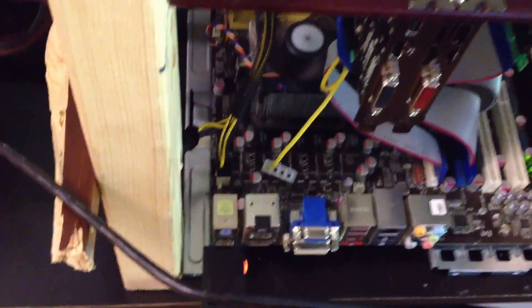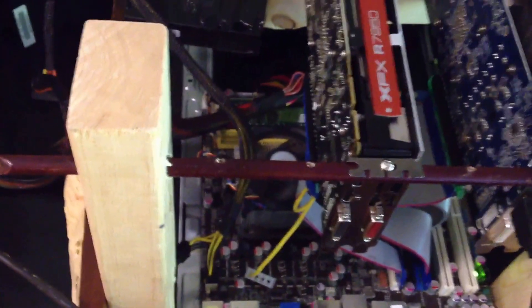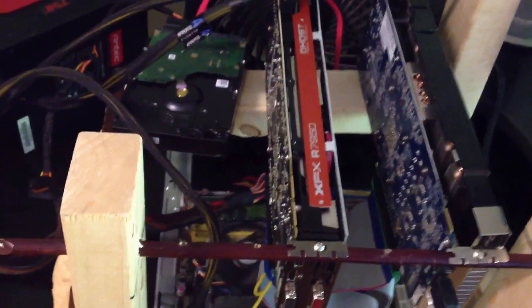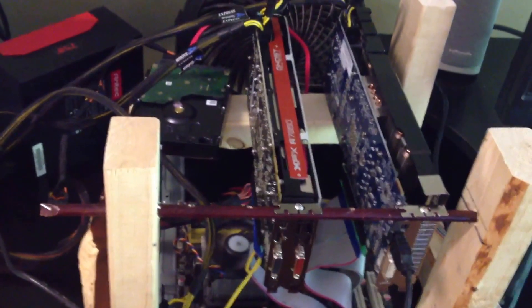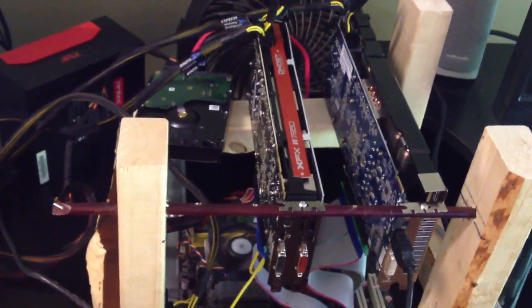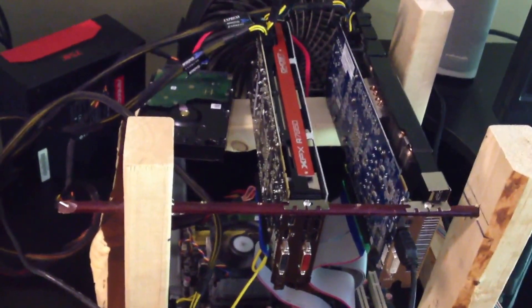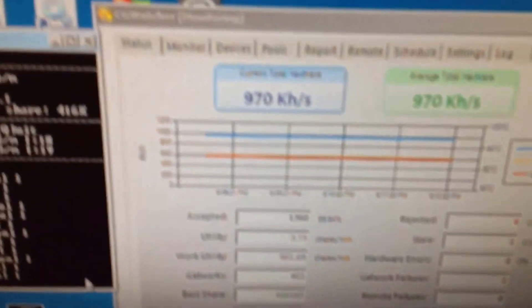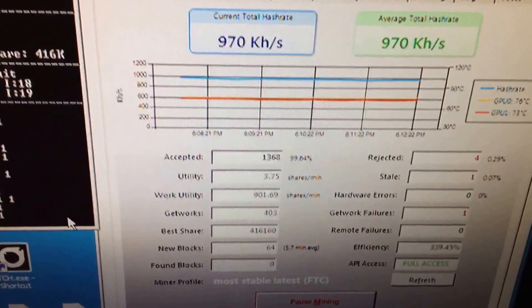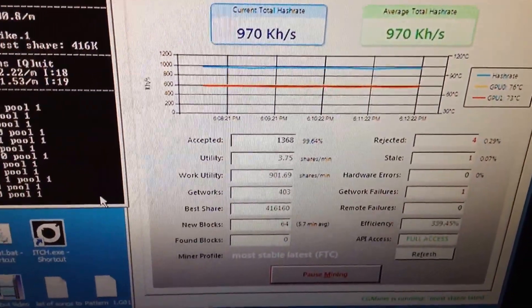And so this is my FeatherCoin mining rig. It can be used for Litecoin or any other script-based coin. And again, here I'm getting 790 kilo-hashes per second.